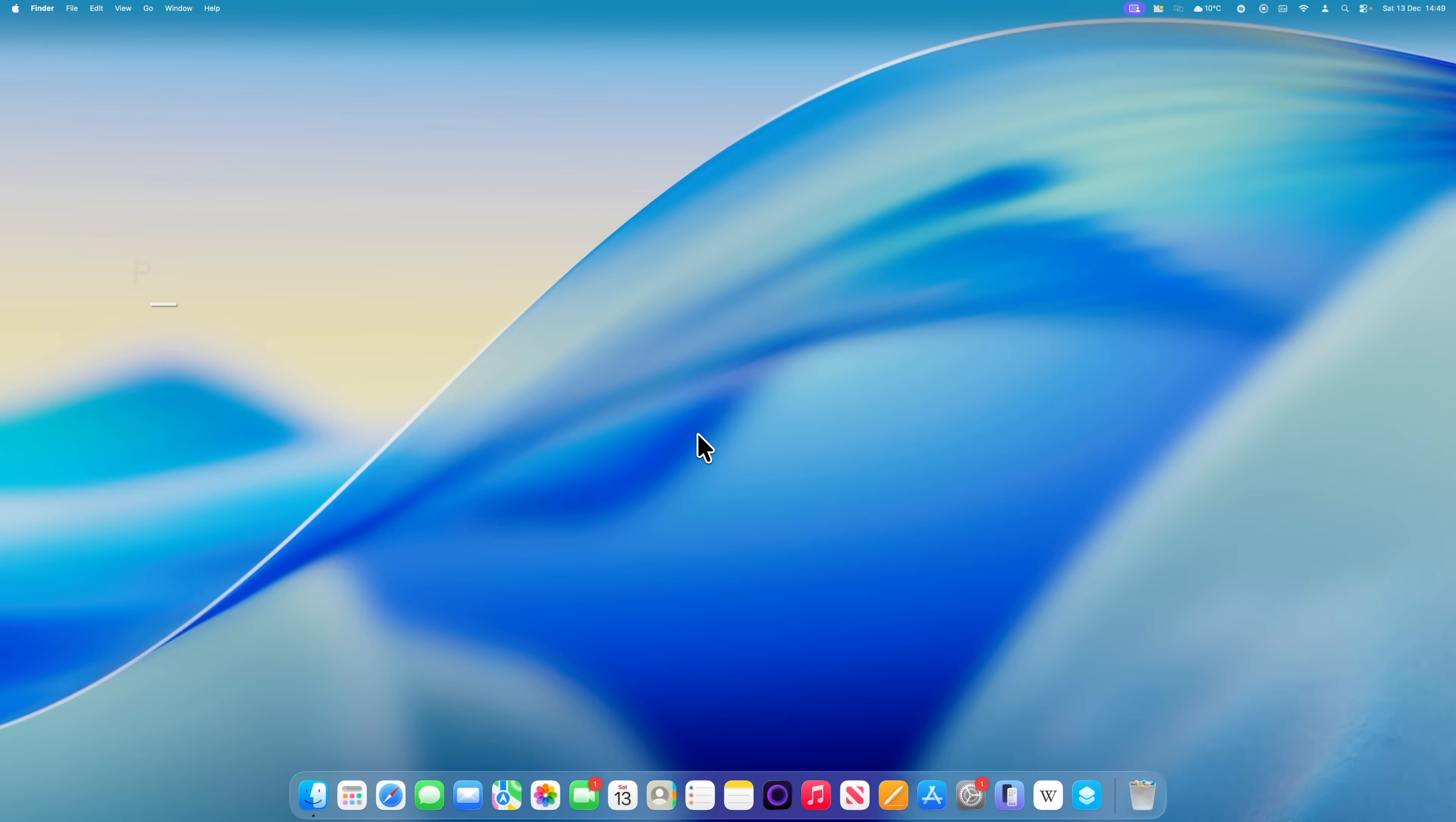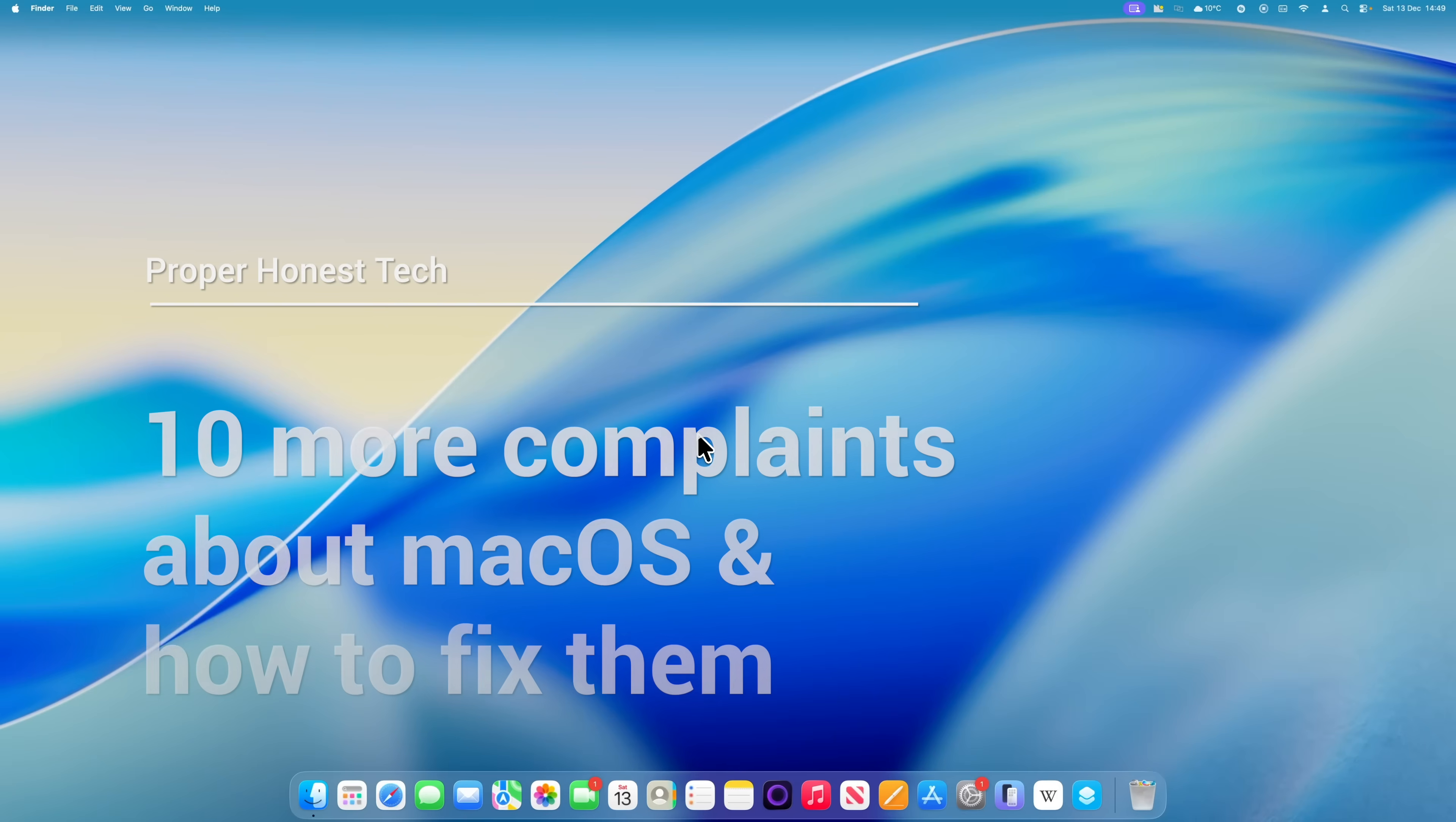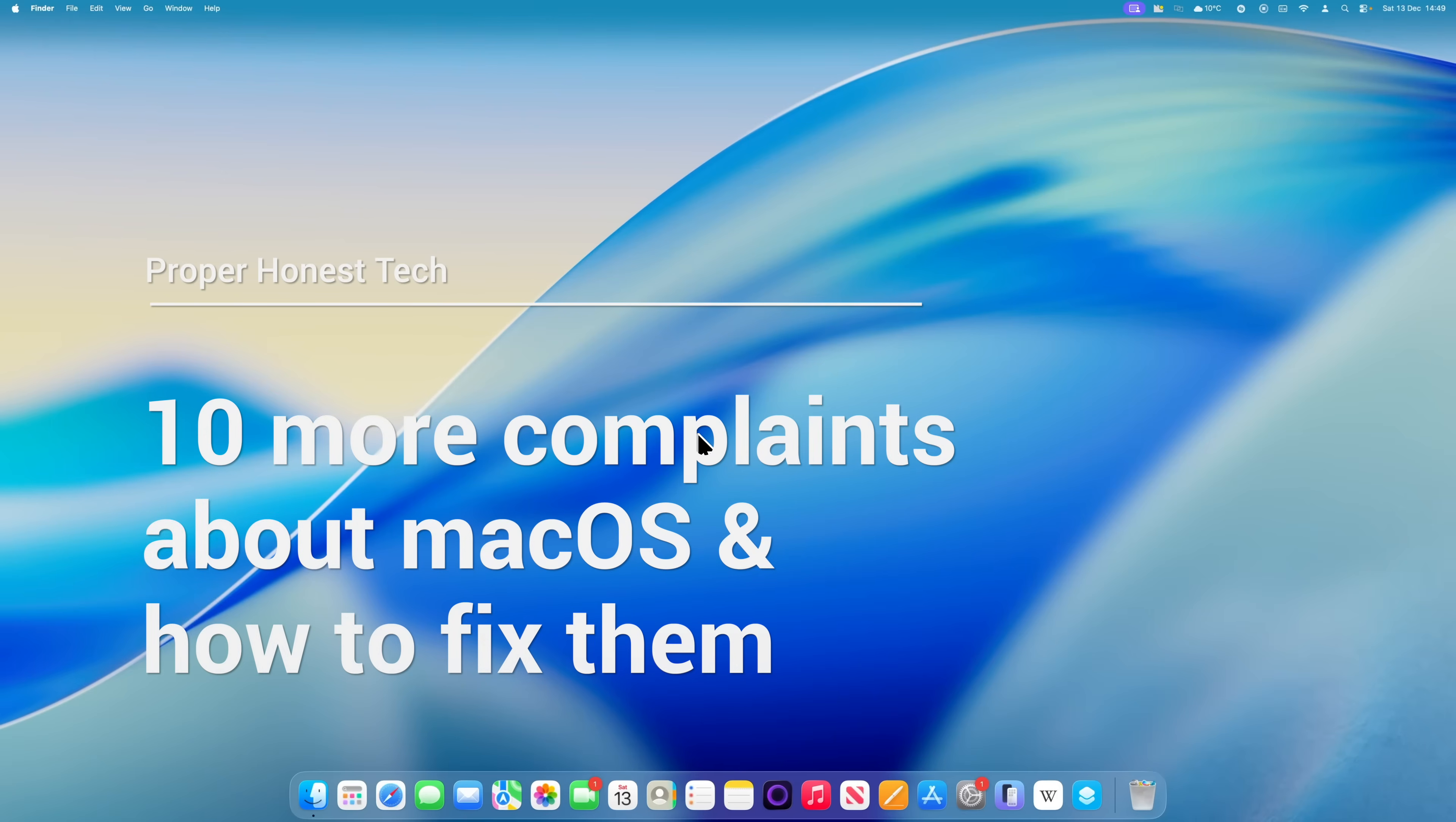I recently made a video where I talked about 10 common frustrations for the Mac and how to fix them, and in this video, I'm going to talk about 10 more. Okay, let's get into it.